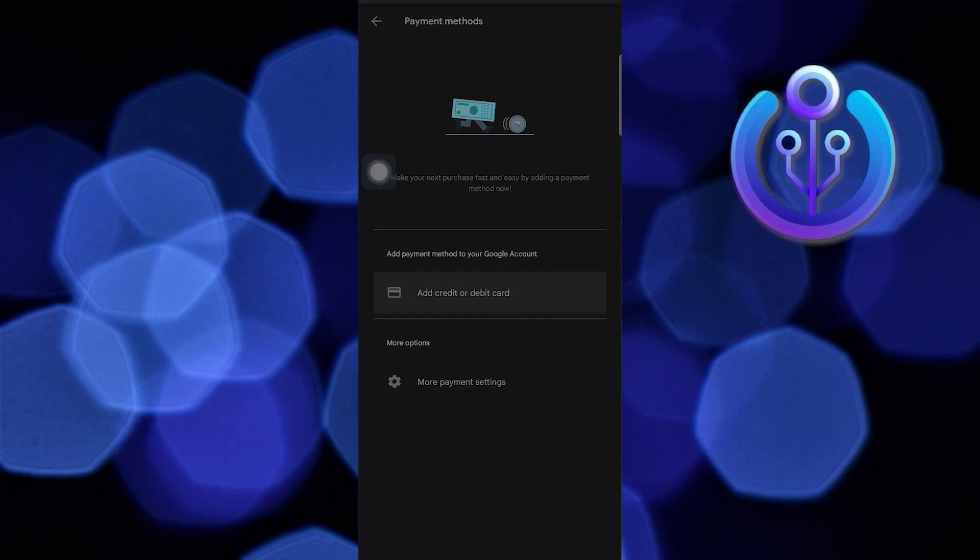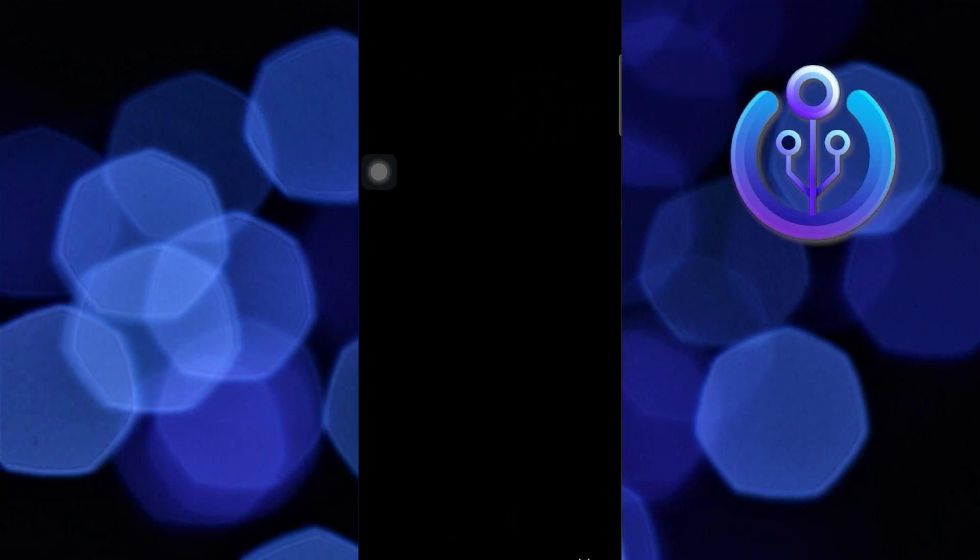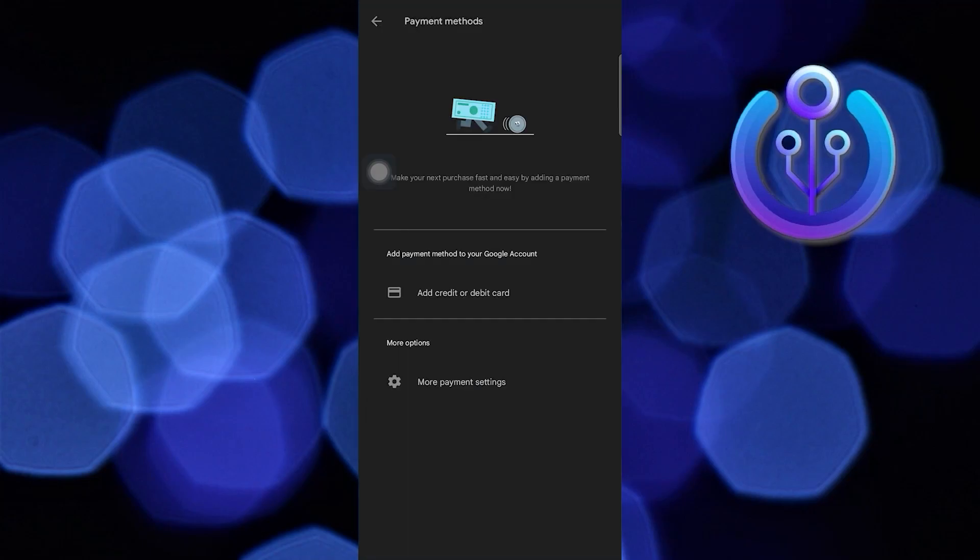Now tap on add credit or debit card. Here, you can remove your payment method. Thanks!